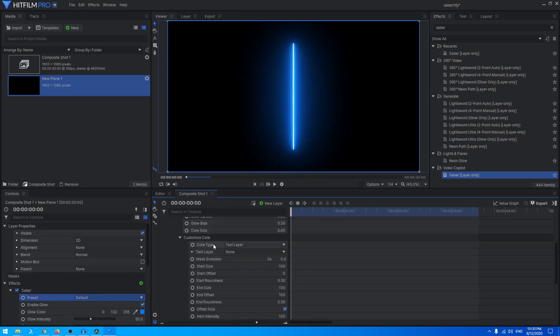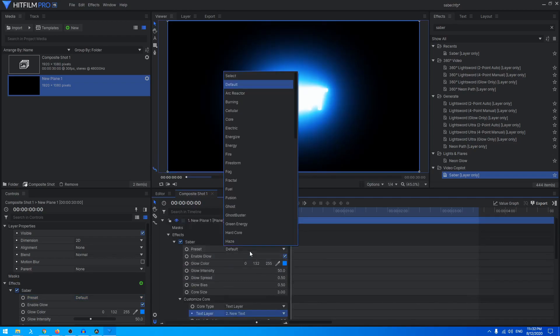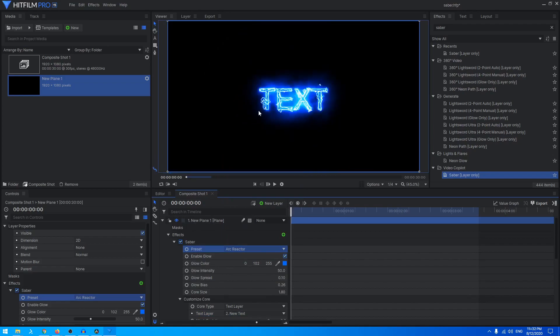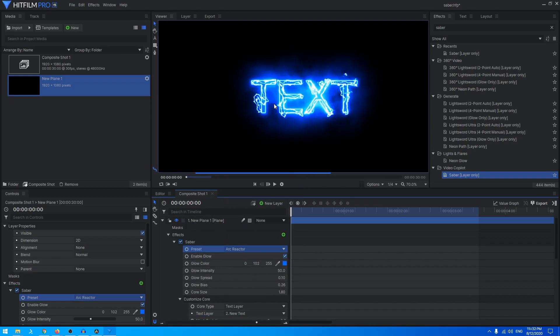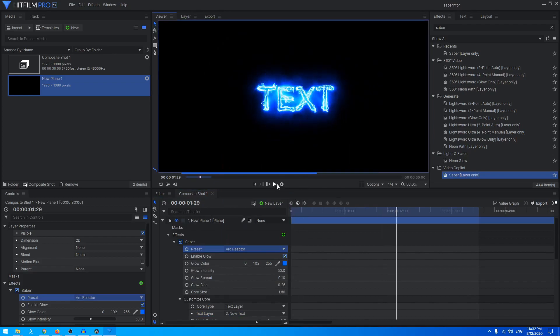When we go back you can see that we have this text layer option now visible. Here we can just click on that and you can select our text layer. You can see it just has applied on our text. Again, go back to Arc Reactor and there is our Saber applied to our text.